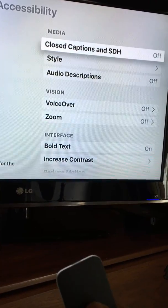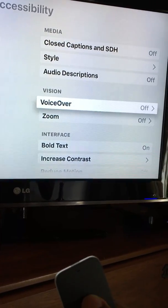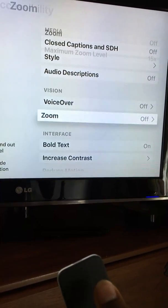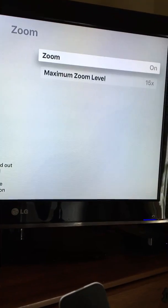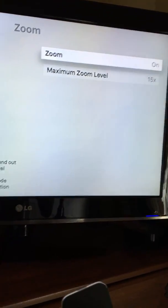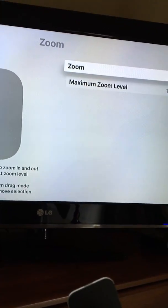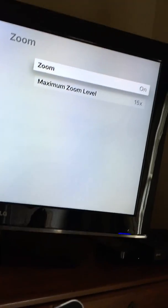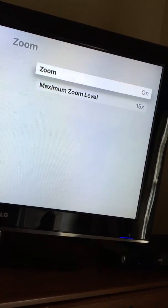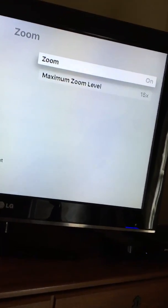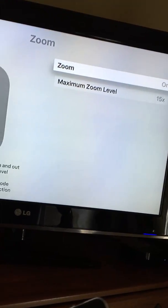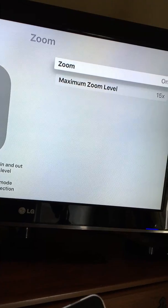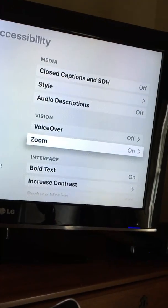...she told me to go to Zoom and turn it off, because I had it on. I don't know what Zoom would have to do with the Siri button, but apparently it does.